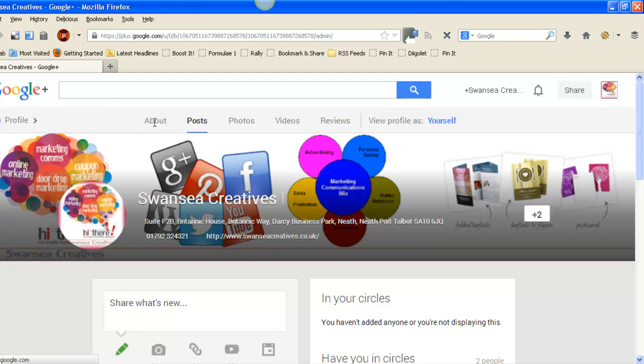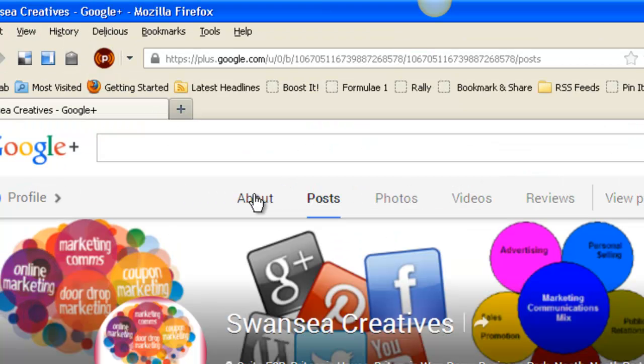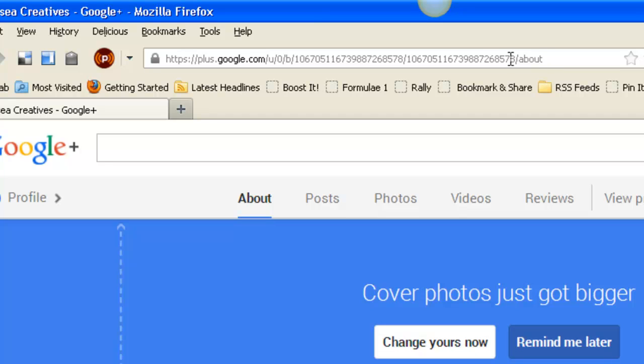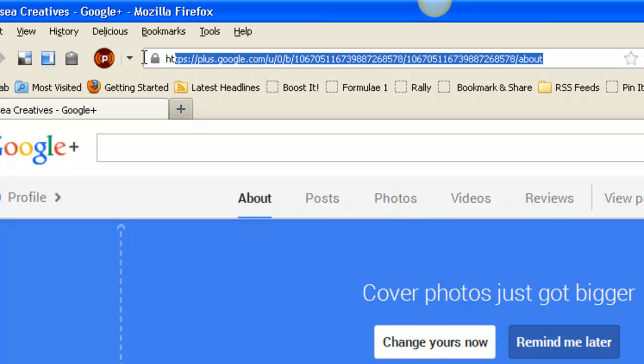You can see here we have the about. If I click on about, you can see this URL up here now has appeared. I can simply copy this and that is the URL for your about page.